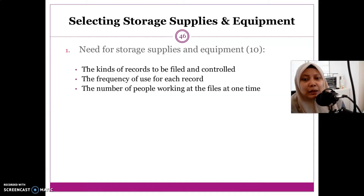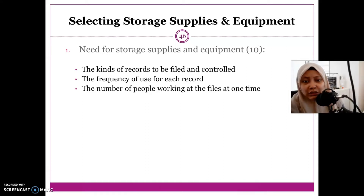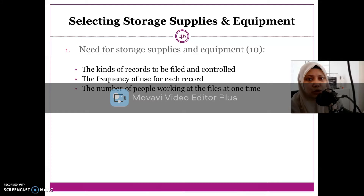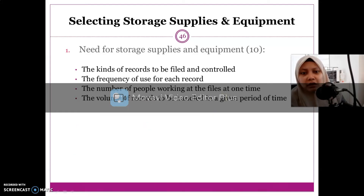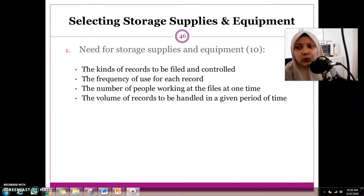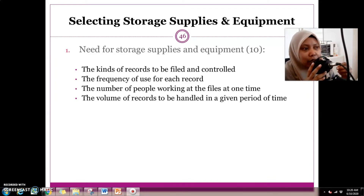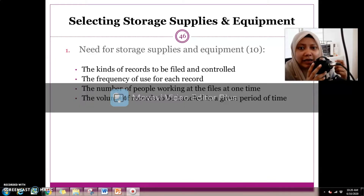The number of staff working at any given time — for example, from 8am to 5pm — is important because of space considerations. The next factor is the volume of records to handle in a given period of time, meaning the number of records you will handle within certain time periods.